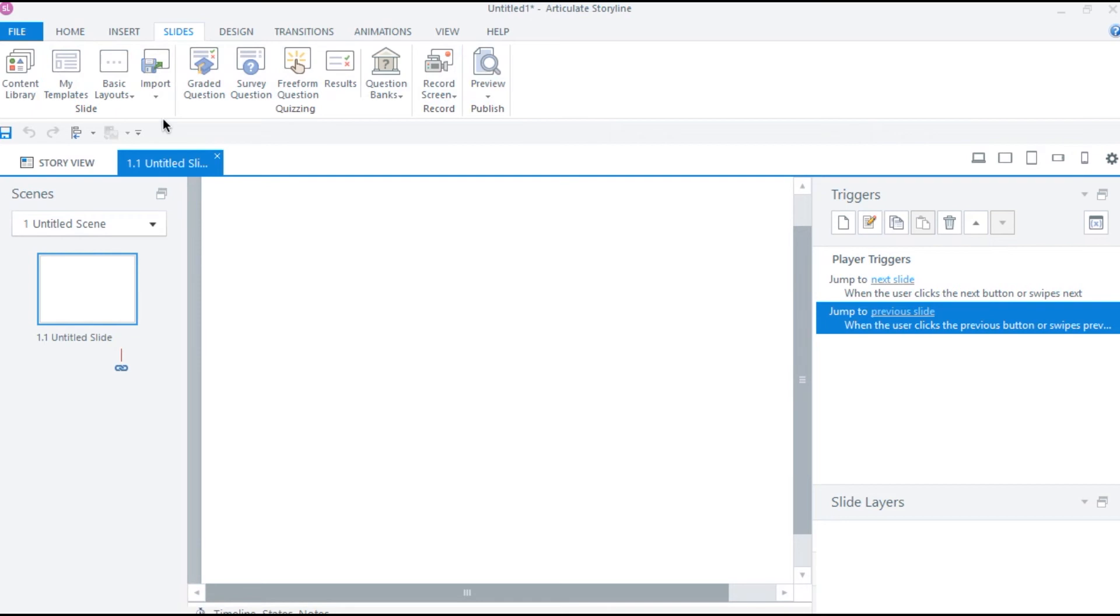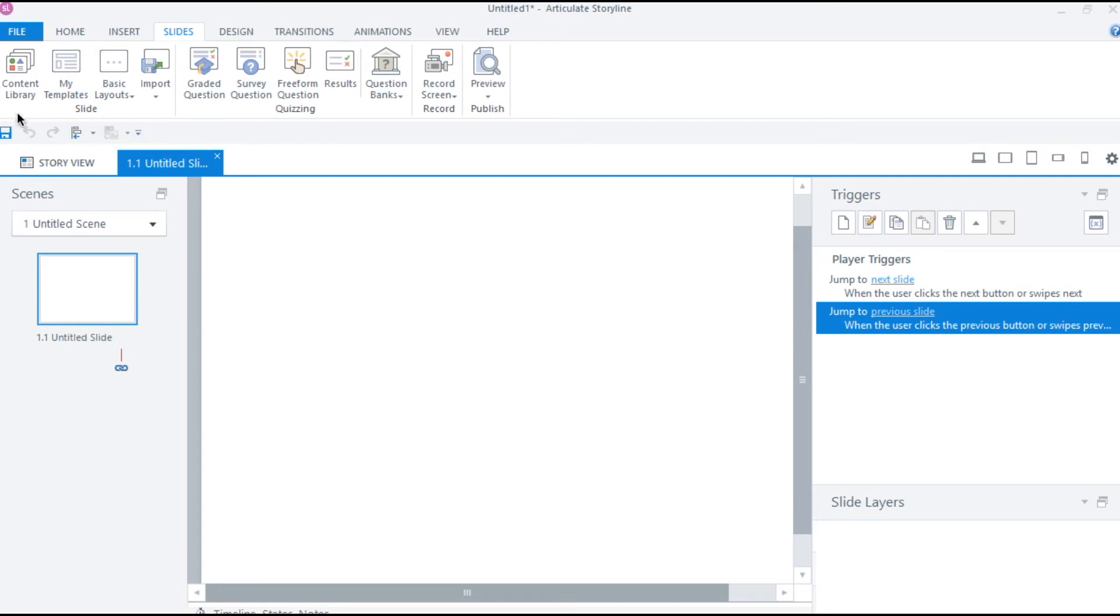As we have seen in the beginning of this lecture, frames in Storyline are mainly categorized in slides and quiz. If you are looking to add elements like text, pictures or videos to your course, you can do it using the slide types.